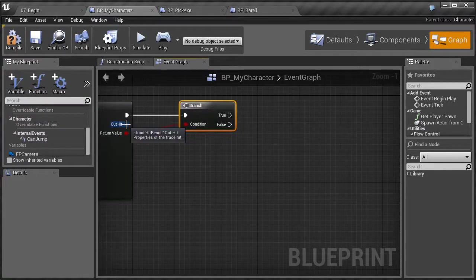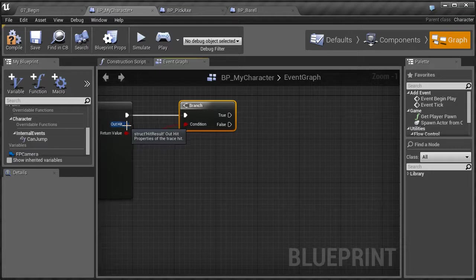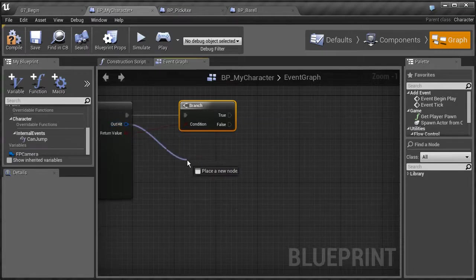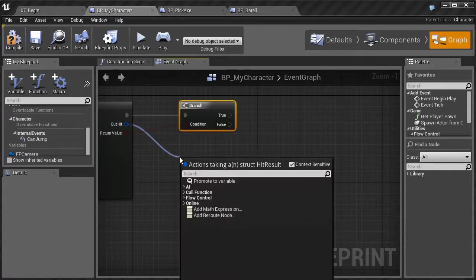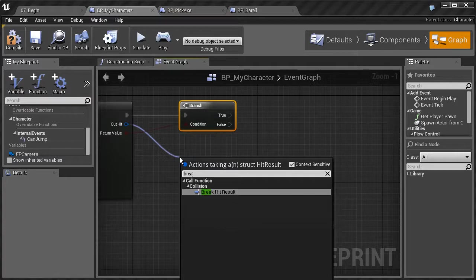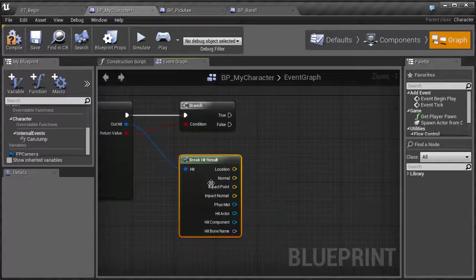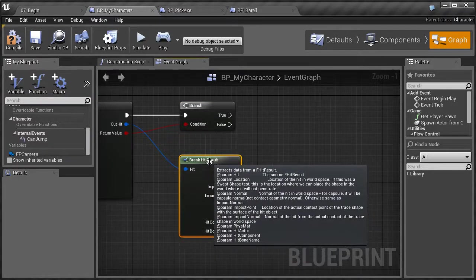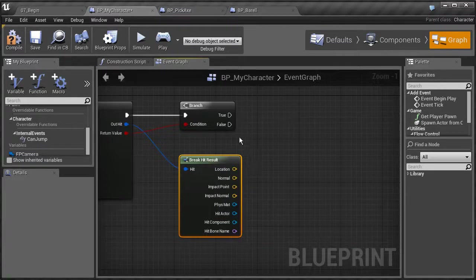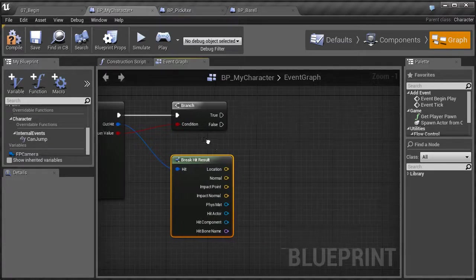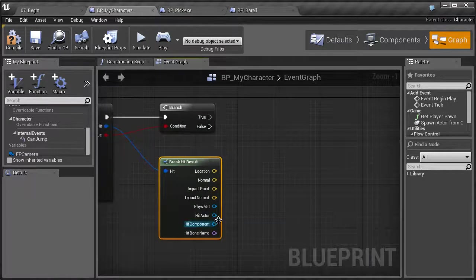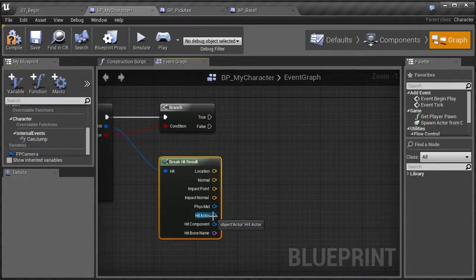We also need to set out what it's going to hit. So we're going to drag off of this and use a node called Break Hit Result. What this does is give us information about the object that we've hit. We get a lot of information here, but we're just going to be using the hit actor — we want to know exactly what we hit.